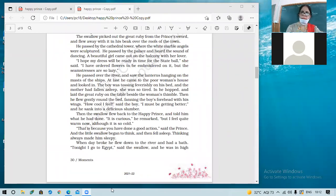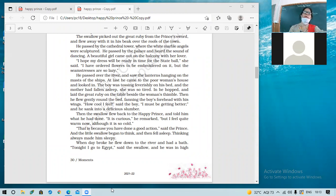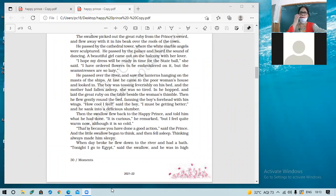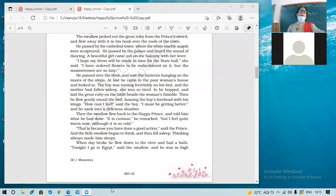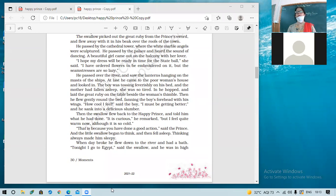Good morning everyone. Yesterday we started the lesson 'The Happy Prince' and covered three pages. The prince's statue stands in the center of the town, erected by the people after his death. He is called the Happy Prince because when he was alive he was always happy — in the palace, sorrows don't reside; all comforts and luxuries are there.